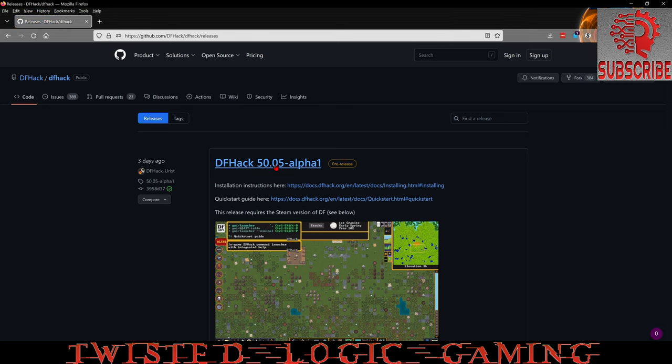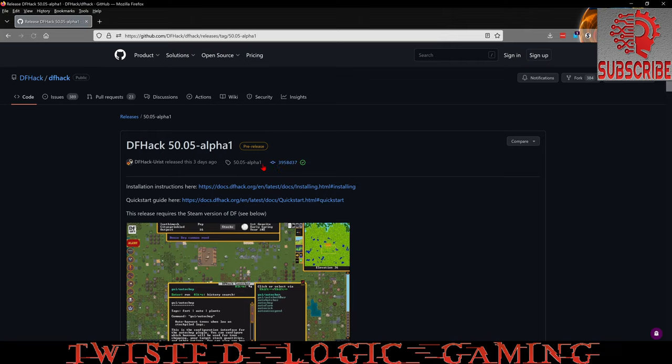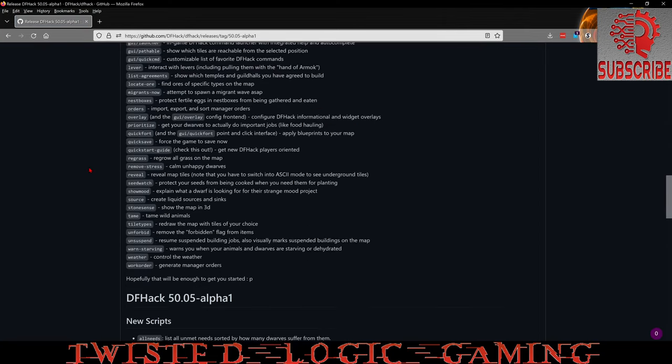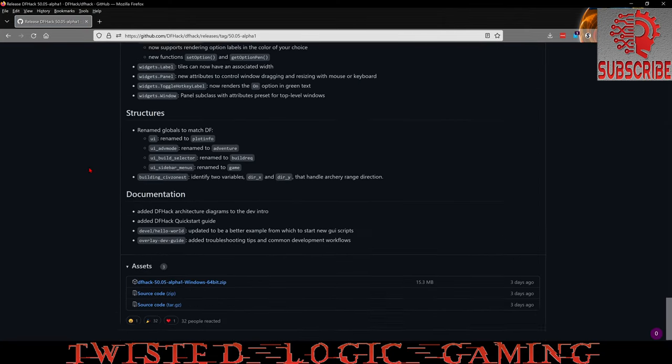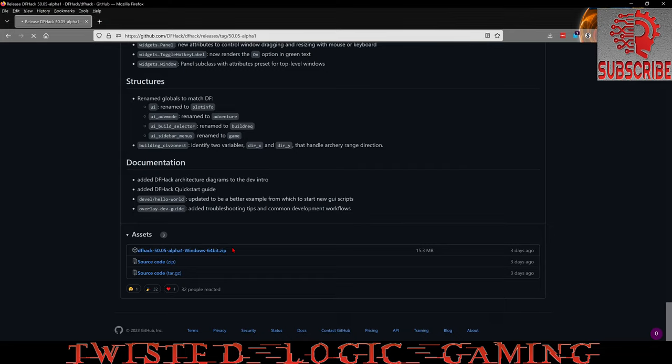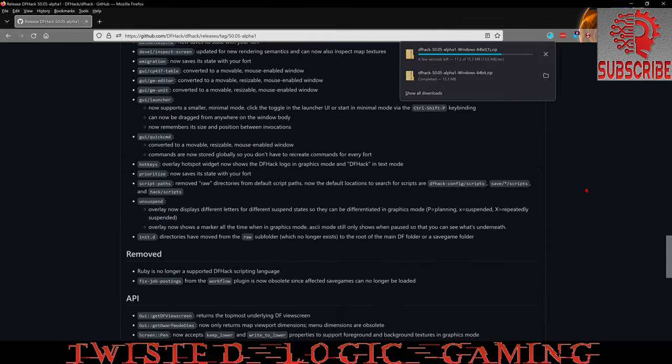DF hack 50.05 alpha 1, click on that and then come down a little bit in the page. At the very bottom right here, DF hack dash 50.05 dash alpha 1 Windows 64-bit zip. We're going to download this.